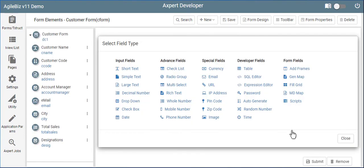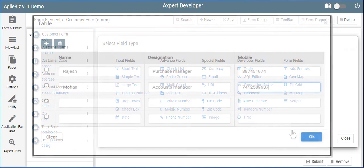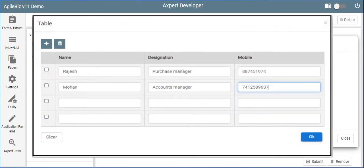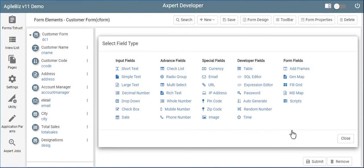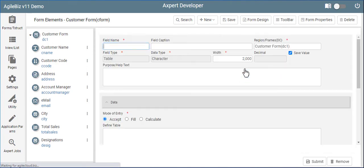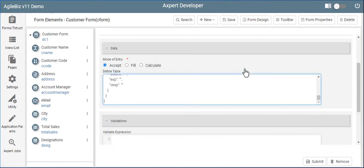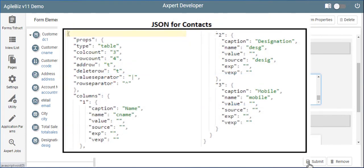Let us now create a more complex field that consists a collection of data as rows and columns. The values entered by the user in rows and columns are then concatenated and stored as a single string in this field. Consider this table that accepts contact person names, their designation, and mobile numbers related to the customer. To create a table, click on the table field, and provide the name and caption details. In the mode of entry, you can either type or copy paste your JSON. The JSON consists of nodes that define the properties of the table like number of columns and rows.